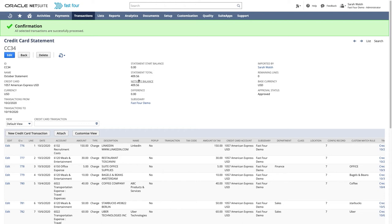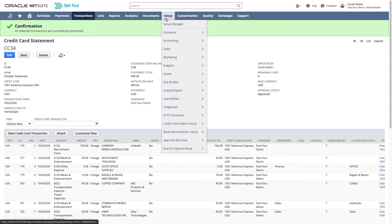The NetSuite balance now shows the actual GL balance in NetSuite for this credit card. The difference should be zero once all lines are processed. This way, no separate reconciliation is required.